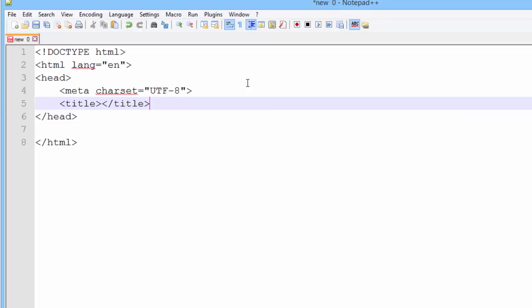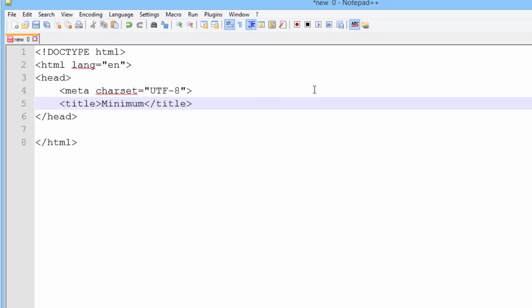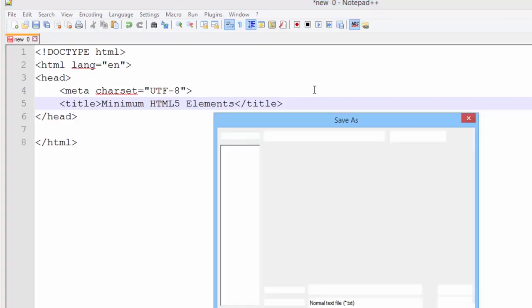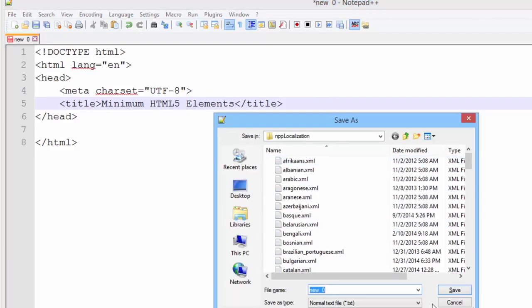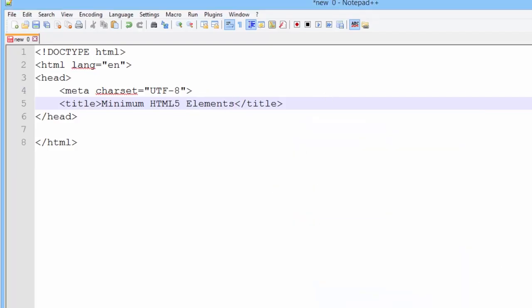Many developers overlook the importance of the title element. Title is what is saved as the name of a bookmark or a favorite. The title is used by search engines such as Google and Bing to label and begin the index of your pages in their databases. And the title is what is displayed in the browser on a tab. Always make the titles relative to the information on the page. In this case, I'm going to put in a title of minimum HTML5 elements.